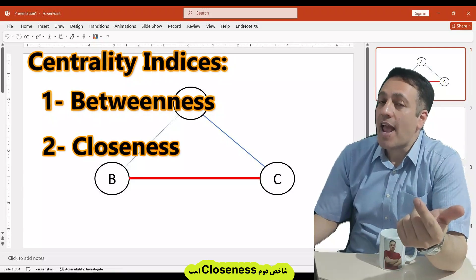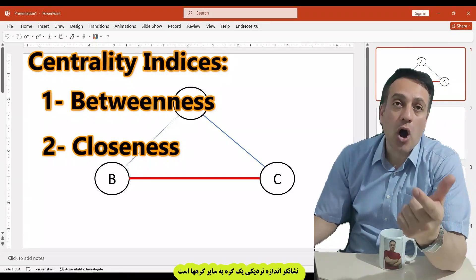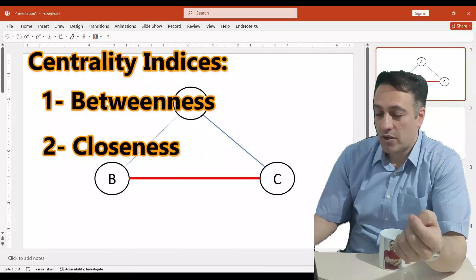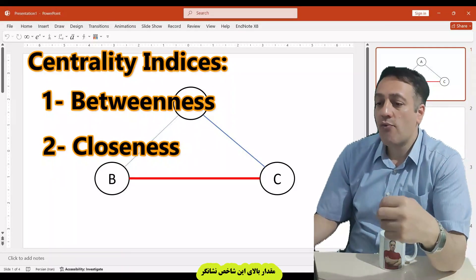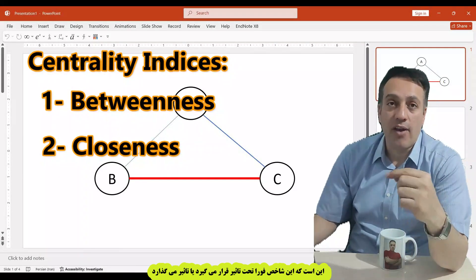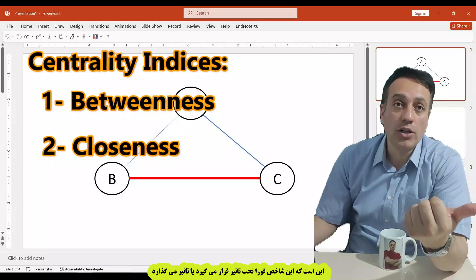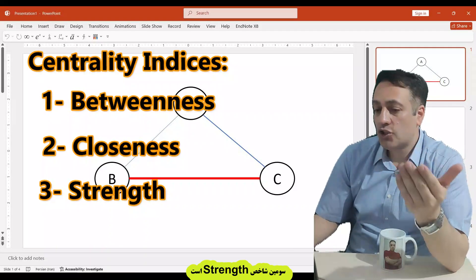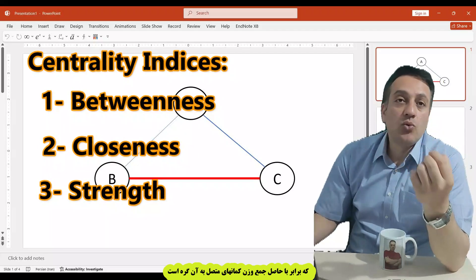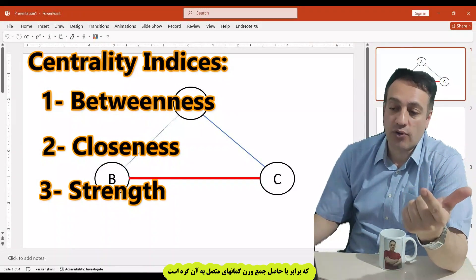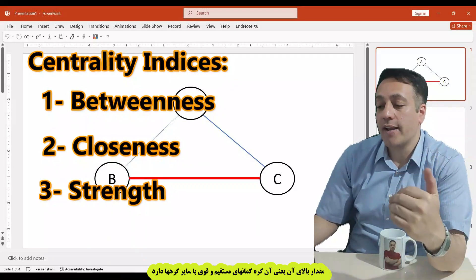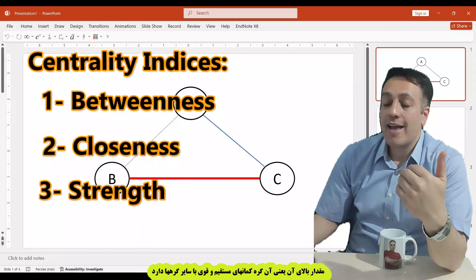The second index is closeness, which measures how close a node is to other nodes in the network. Similar to betweenness, higher values of closeness indicate that nodes can quickly affect or be affected by others. The third index is strength, which equals the sum of absolute edge weights connected to a node. Higher strength equals more direct connections with strong associations.